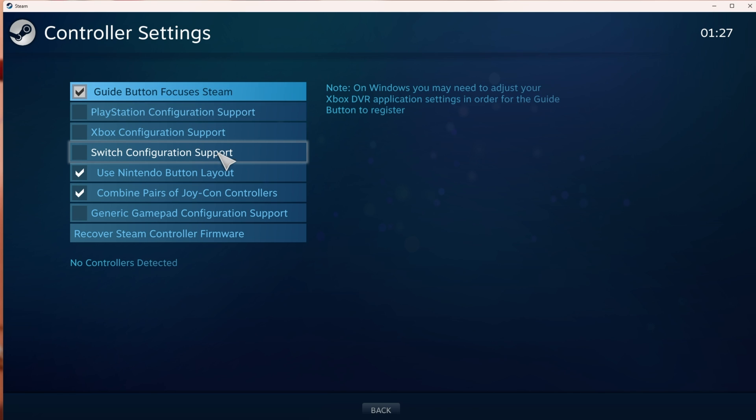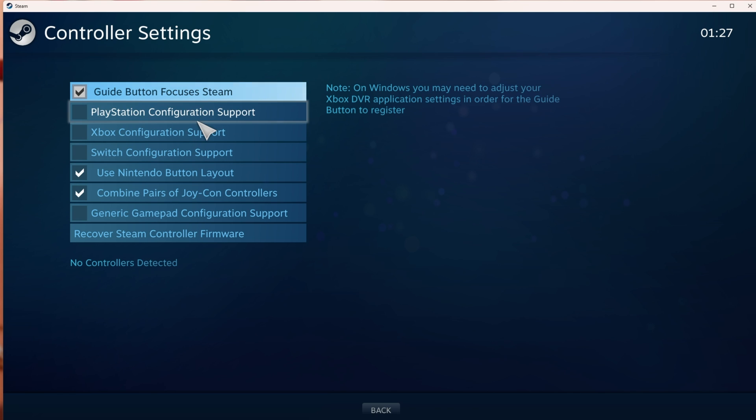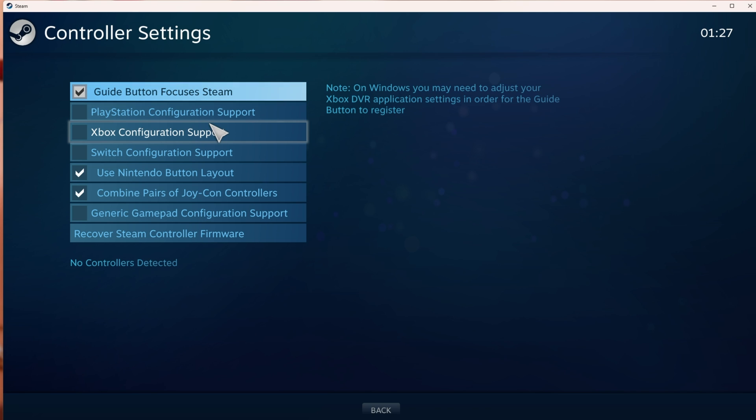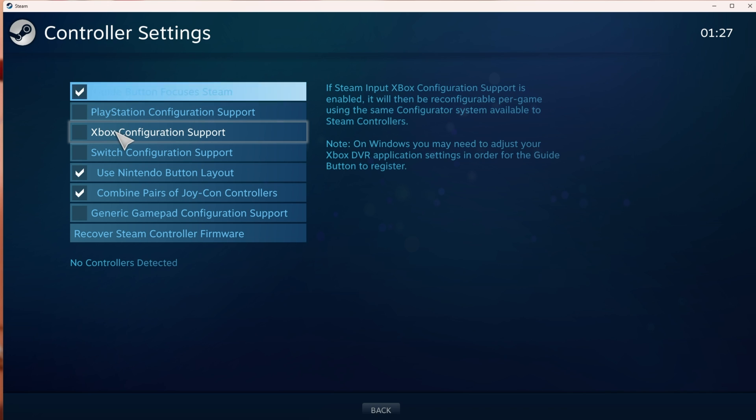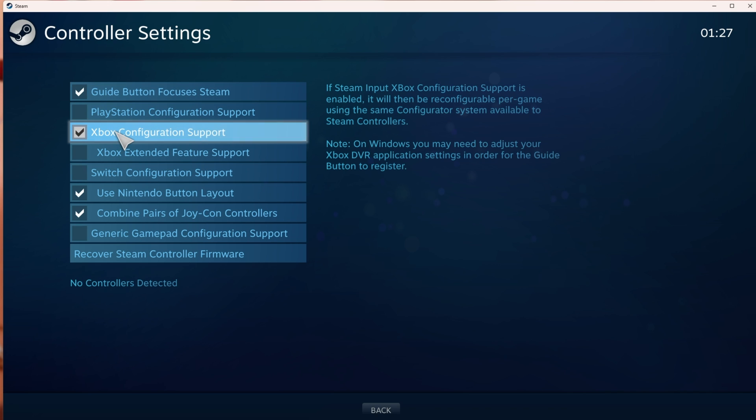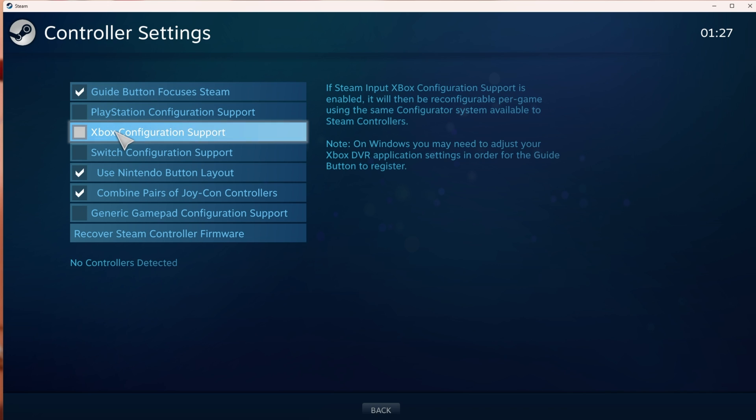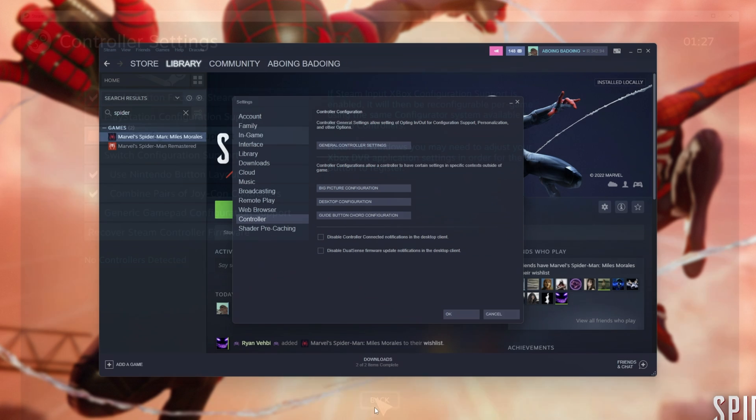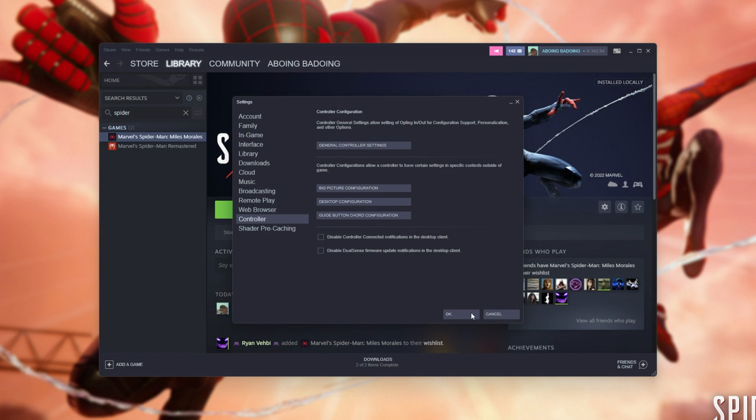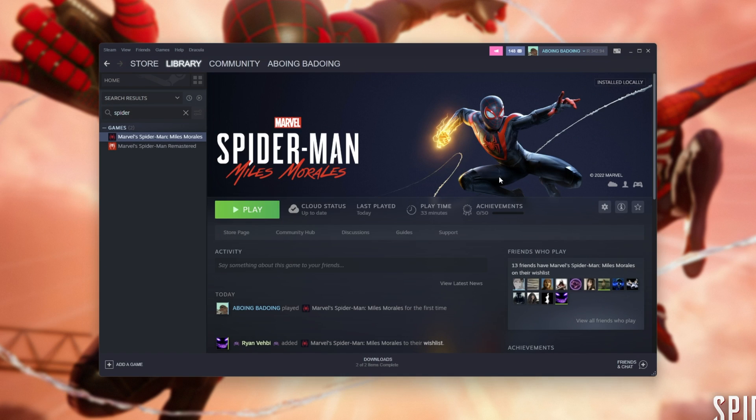You'll be ticking or unticking these, whatever the opposite of what you currently have is, for whatever controller you currently have. If you have an Xbox One controller that's not working properly, and this is unticked, tick it. If it's ticked, untick it. Then you can hit Back, OK, and things should hopefully be working properly.